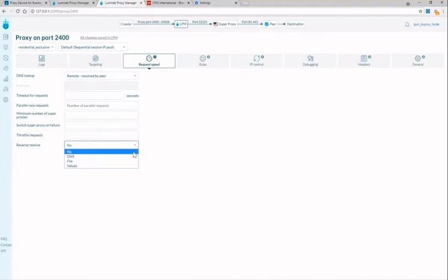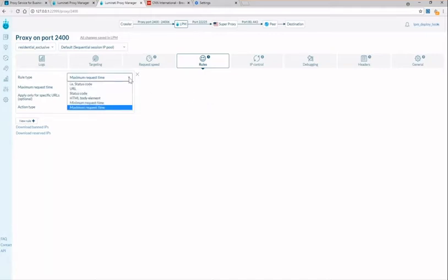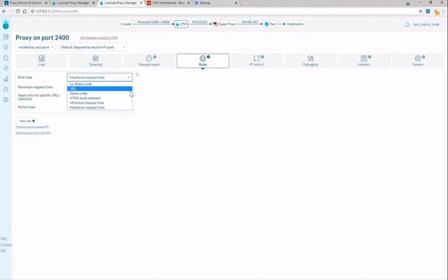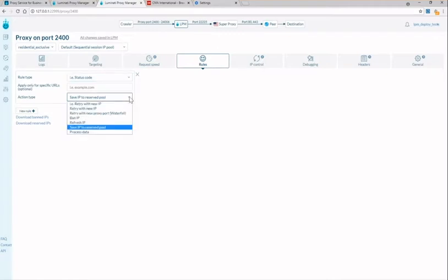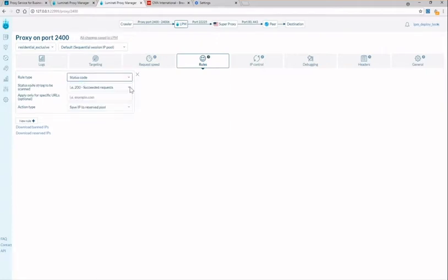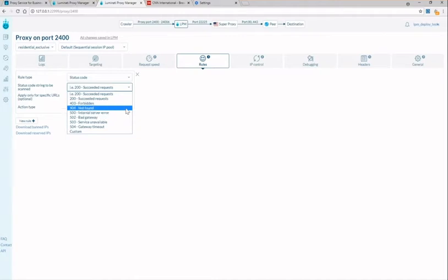The next tab is the rules tab and this will allow you to set up your crawler journey. Here you can specify when you want to change an IP based on a particular action. This action can be getting a certain status code, a certain HTML body element or even a max request time. In this example I will focus on a certain status code. This means if you send a request and it returns a 403 status code you can choose to have the request automatically resent through another IP by merely selecting new IP.